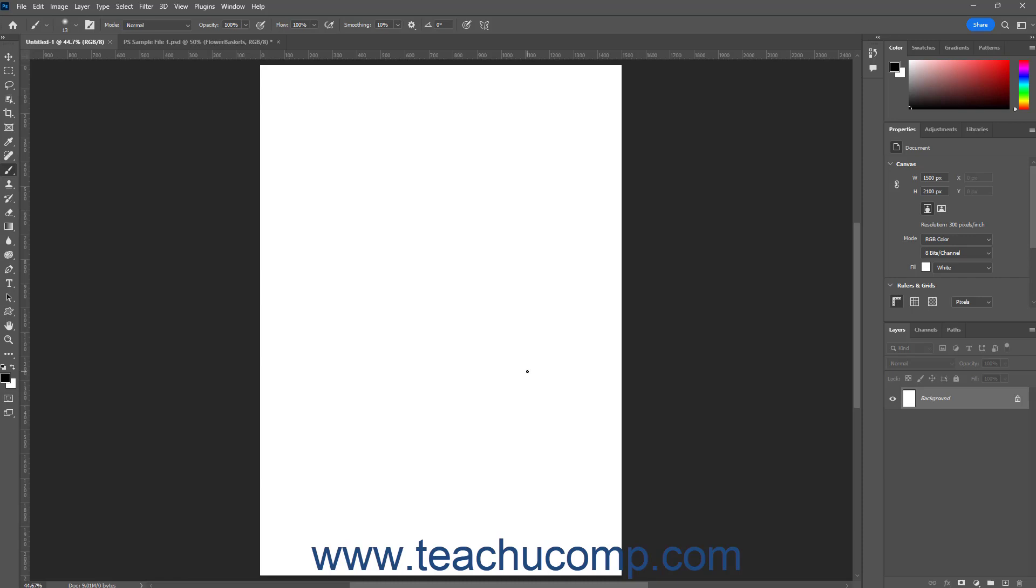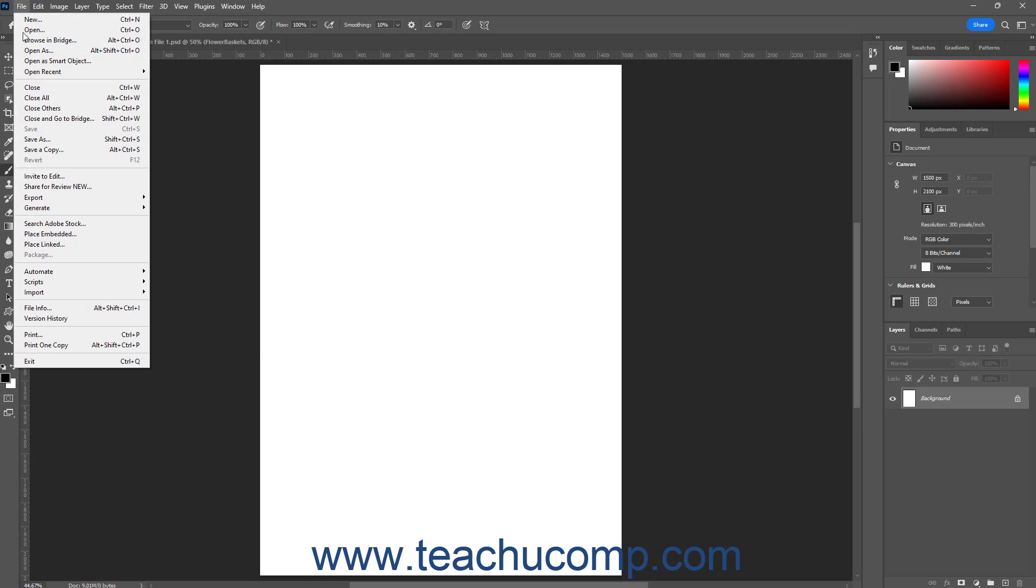To place an embedded file, then select File, Place Embedded from the menu bar. Alternatively, to place a linked file, select File, Place Linked from the menu bar.